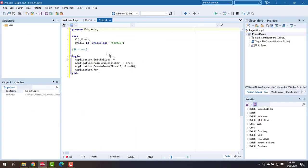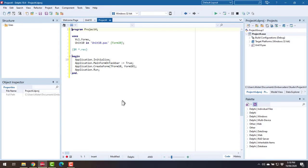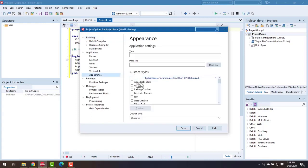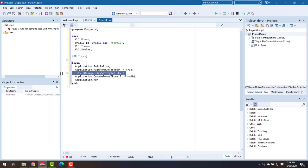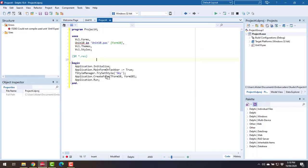So what we're going to do, let's turn on sky because it's a nice short one to type and we'll see that it's set the style and it's added the VCL themes and VCL styles to the uses.